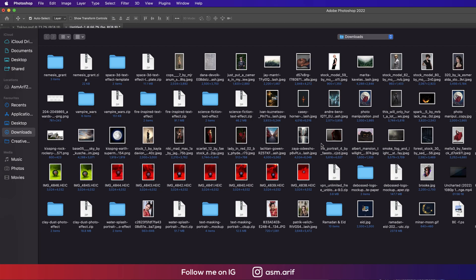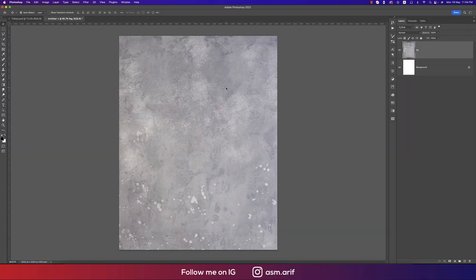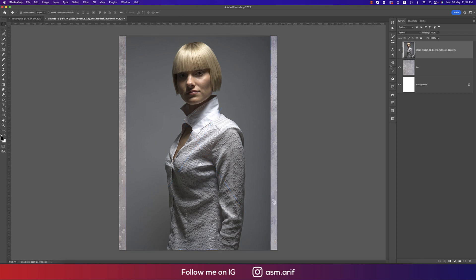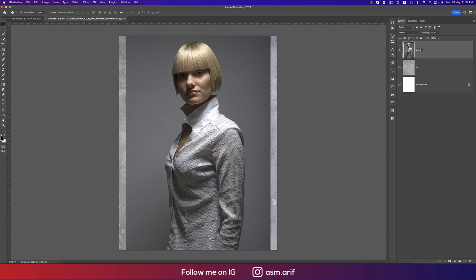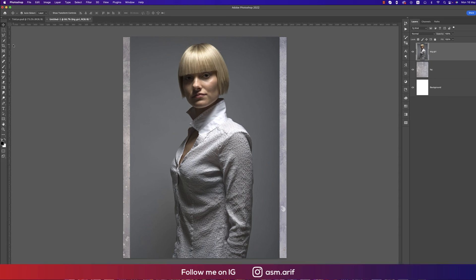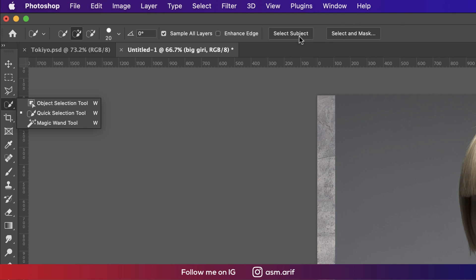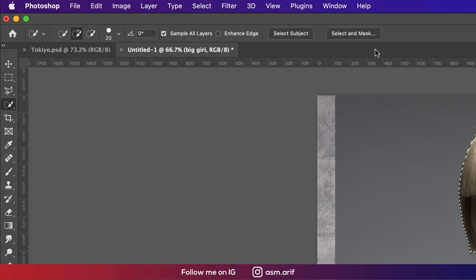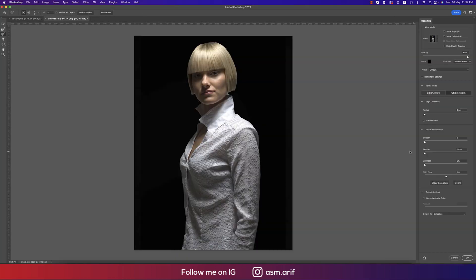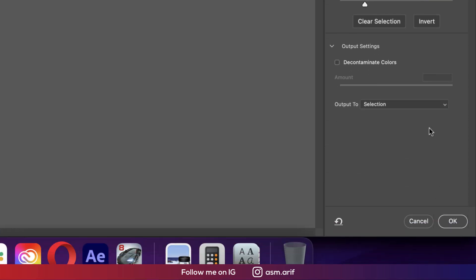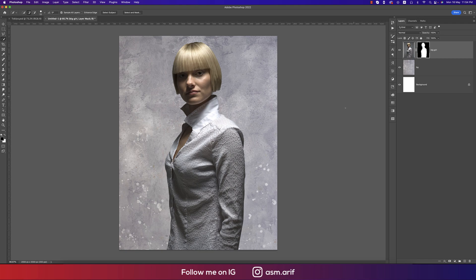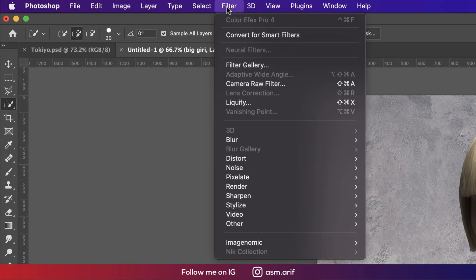Going to File and Place Embedded options — here is another stock image which is the girl. Hit OK, right-click, rasterize the layer, and give it the name 'big girl.' Going to the Selection tool and using Select Subject — it will select at once. Then going to the Mask options, making it a little bit smooth, shifting slightly, and adding a new layer mask. Hit OK so the subject is masked.